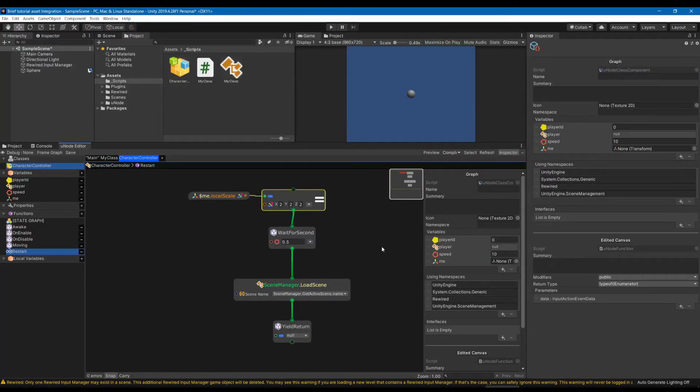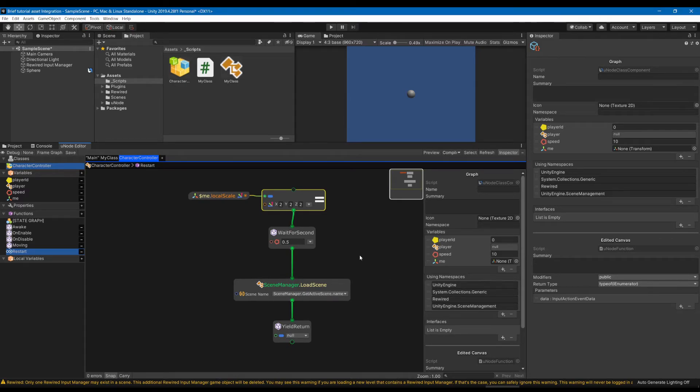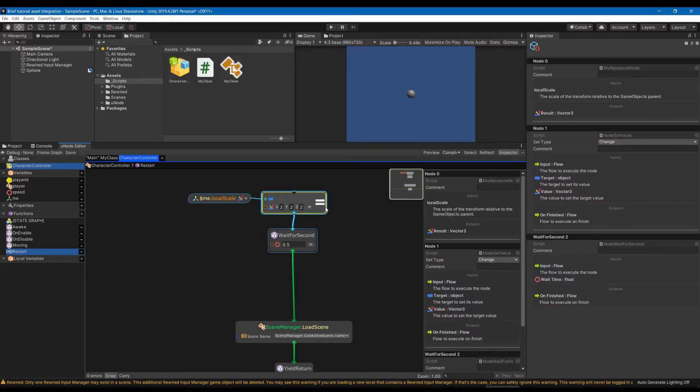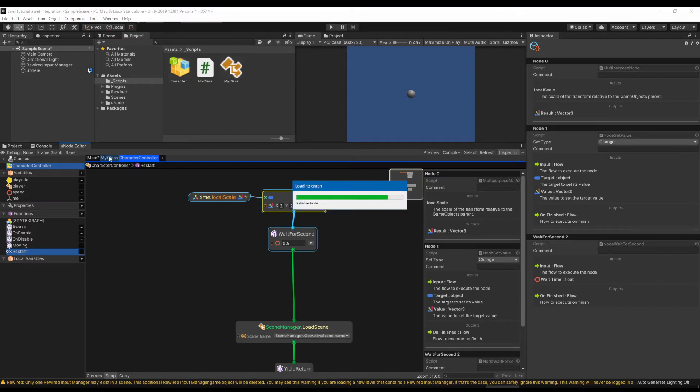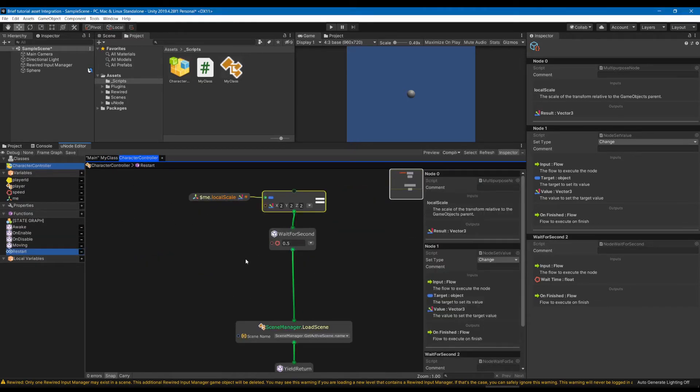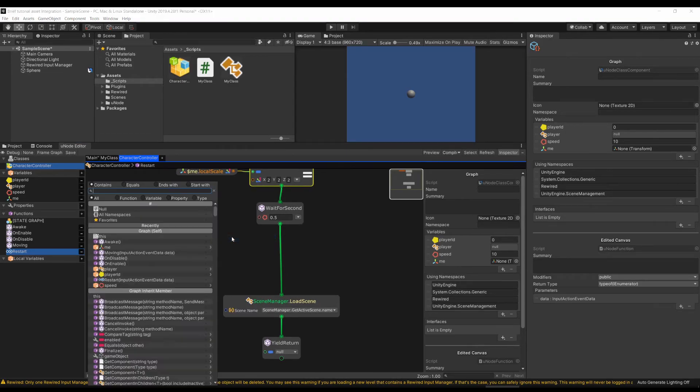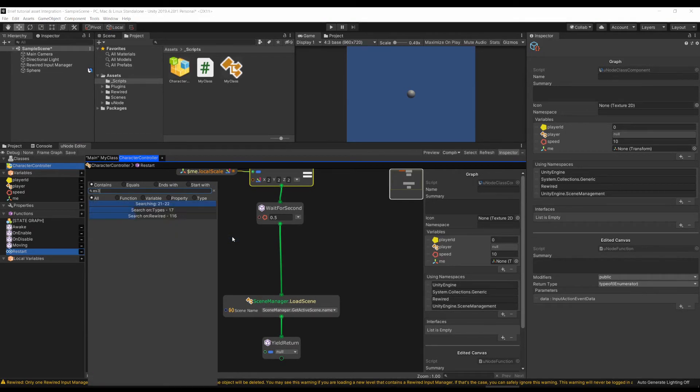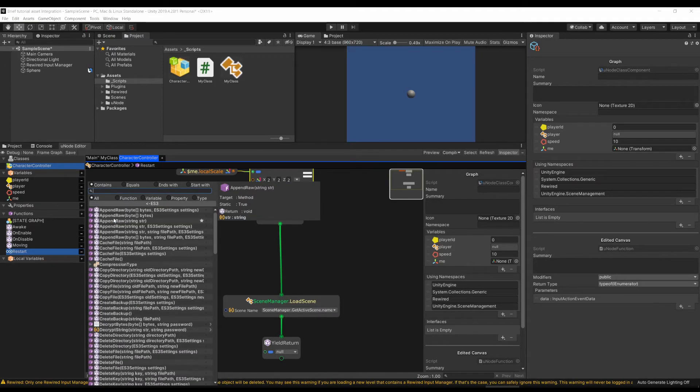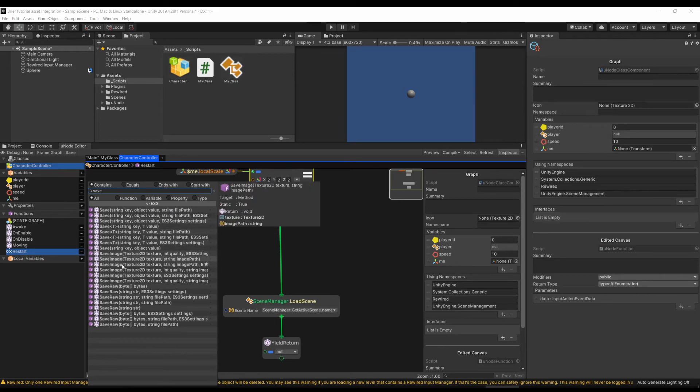I'll also link to the relevant documentation of Easy Save in the description, but this was a much easier example of integration than Rewired was. I didn't need to have a reference graph like this be parsed or anything. And Easy Save doesn't actually need its namespace added, we can just go to ES3. And here we are going to save a value once we restart the scene so that you will be able to load its location. And this is going to be a float because all we're doing is moving our horizontal position.